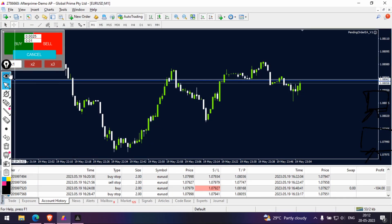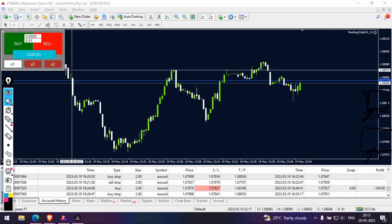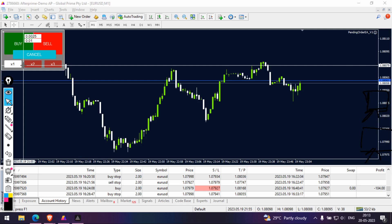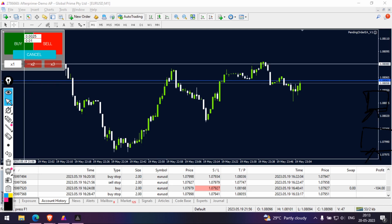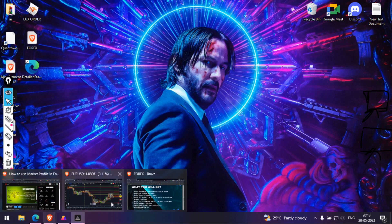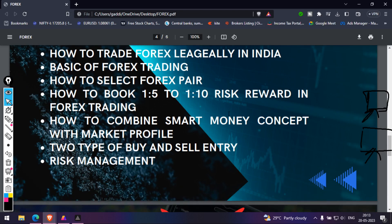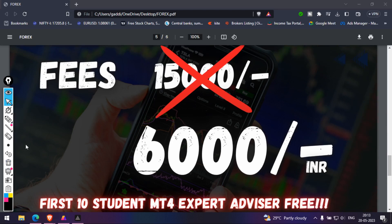This is the expert advisor that you will get for registering for this workshop — for the first 10 students only. It will help you place your entry, stop loss, and take profit all at once with a single click. Regarding fees: usually SMC, order flow, and market profile courses charge 25,000 to 35,000 rupees. Since this is my first batch, the first offer is 6,000 per student — a maximum of 10 students — and you get the expert advisor for free to properly manage your risk.